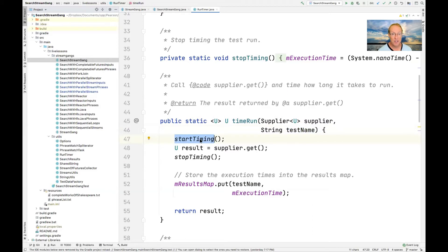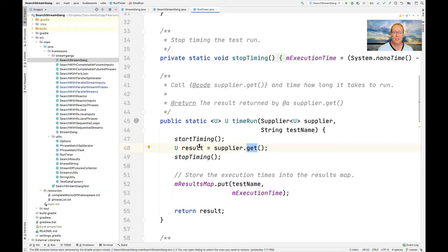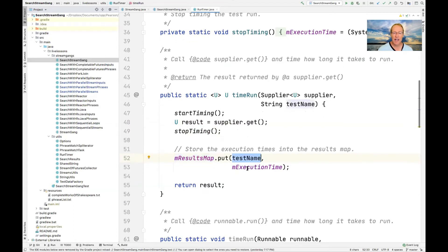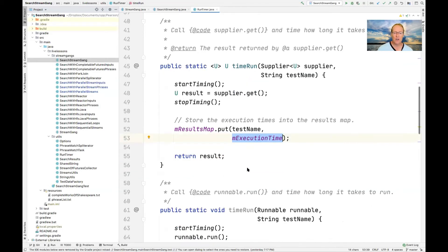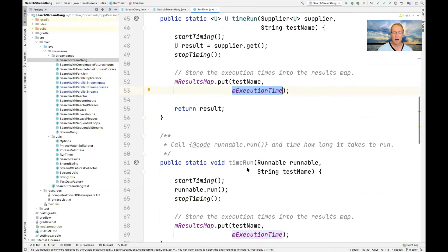The way timeRun works: we start the timer, taking a snapshot of the current time of day in nanoseconds. We call the get method on the Supplier, which runs the test — that'll run processStream and take however long it takes. We get a result back, which will be a list of lists of search results, but it's genericized for the purpose of this reusable RunTimer class. We then stop the timing, and put into the results map the name of the test and the time it took to execute. So when we're done, we have this map that keeps track of all this information. There's also a variant using a Runnable instead of a Supplier, but it's the same basic idea.